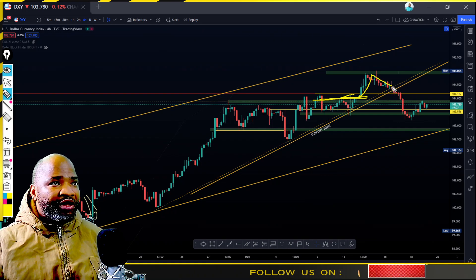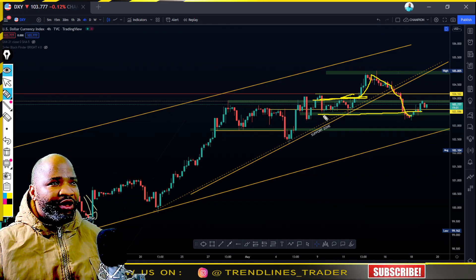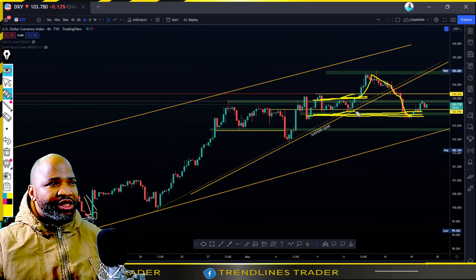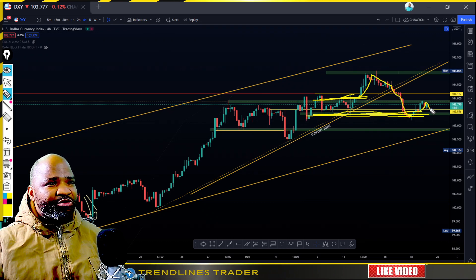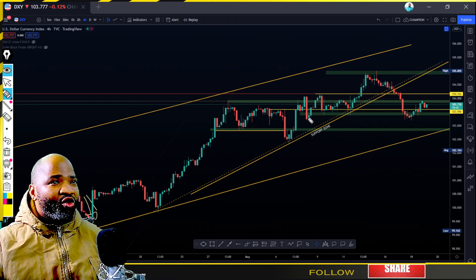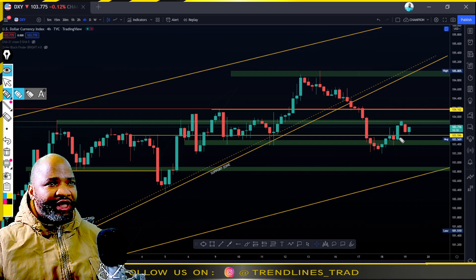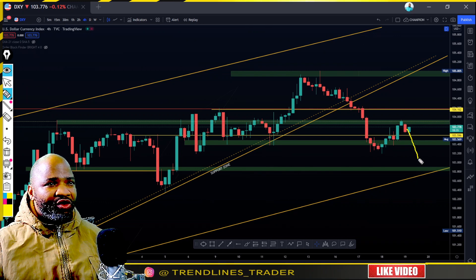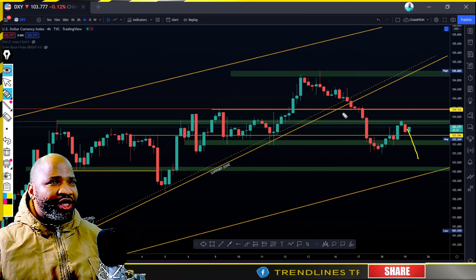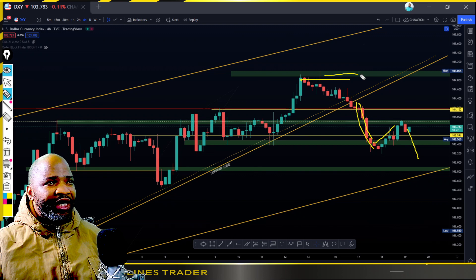The price found support around this horizontal support level - the previous horizontal support level. You can see the price is respecting the level and it's still around it. It could respect it or continue with the bearish momentum, but one thing I can tell you is that the bullish momentum seems stronger than the bearish.